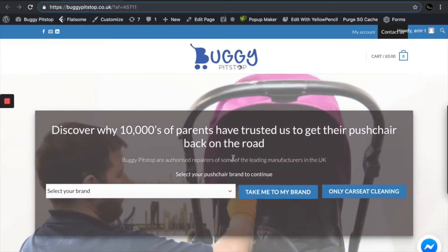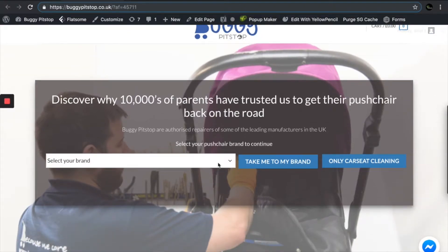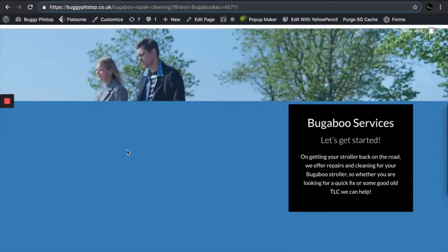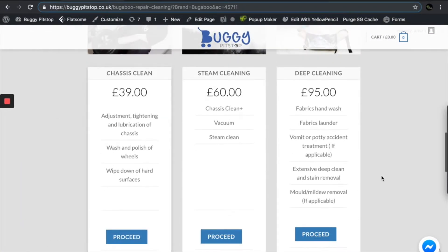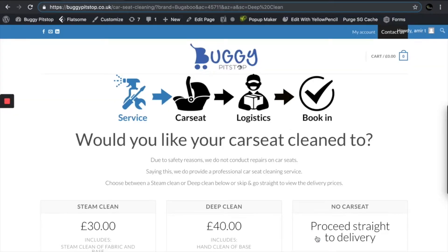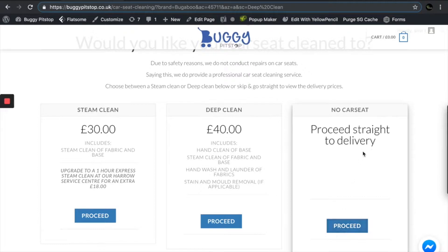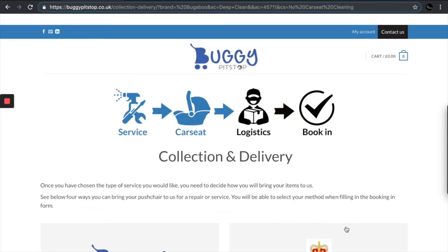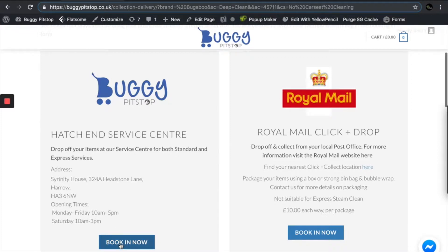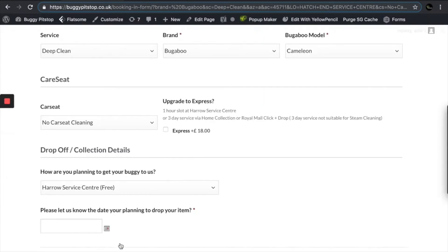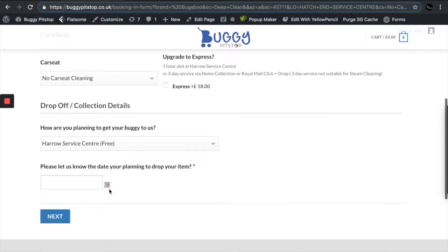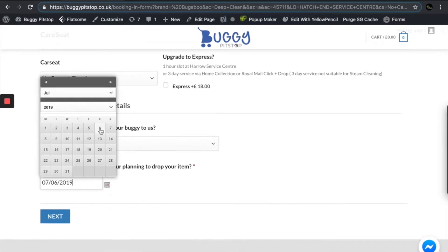So let's start with your affiliate link. I'm going to pretend to be a customer. When a customer clicks on your link, they'll be directed to the Buggy Pit Stop homepage. Let's say I have a Buggy Boo — take me to my brand. Let's say I want a deep clean; I have a very filthy pushchair. I'm going to click on deep cleaning. I don't want to book in my car seat, so I'm going to proceed straight to delivery. I'm going to bring it in to the service centre, and I want to bring it in on the weekend — let's say Saturday.